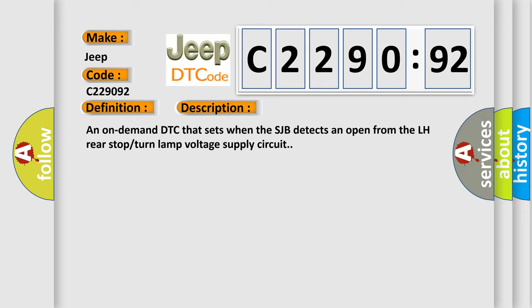An on-demand DTC that sets when the SJB detects an open from the left rear stop turn lamp voltage supply circuit.